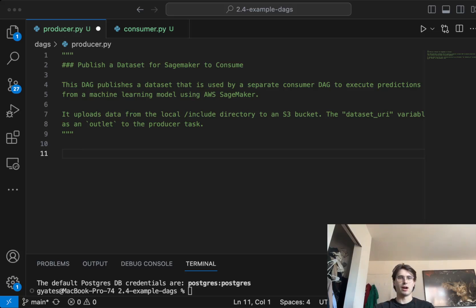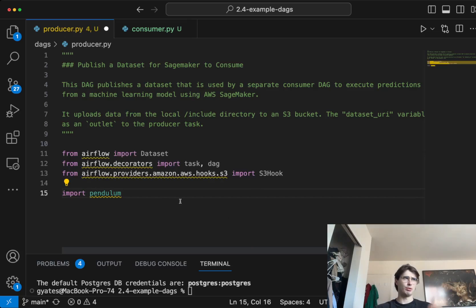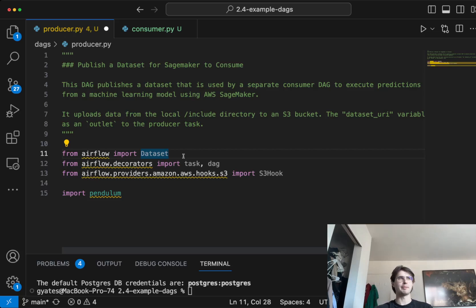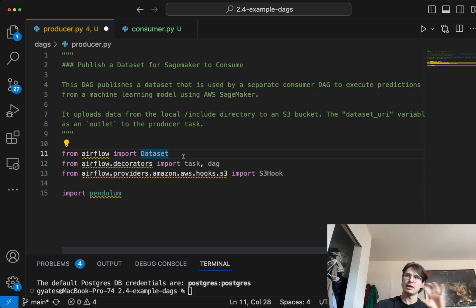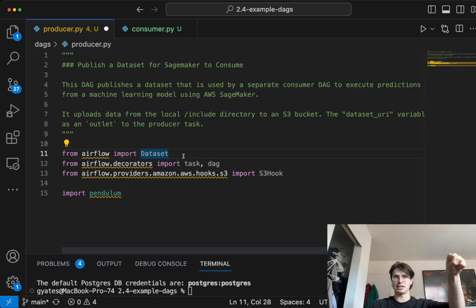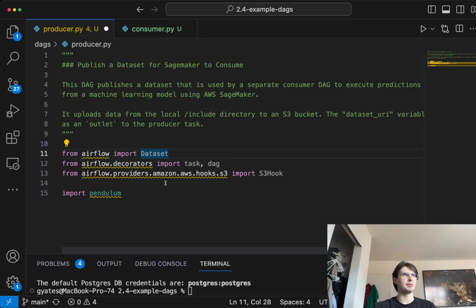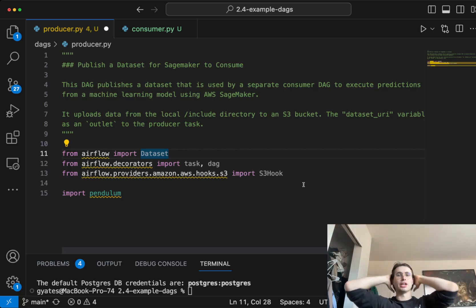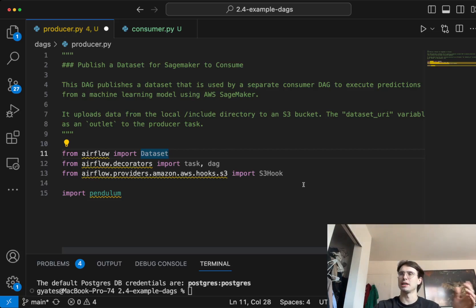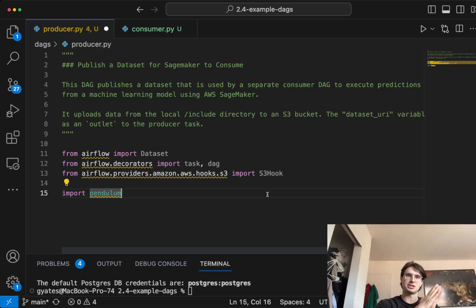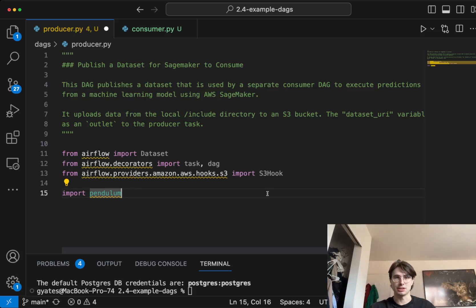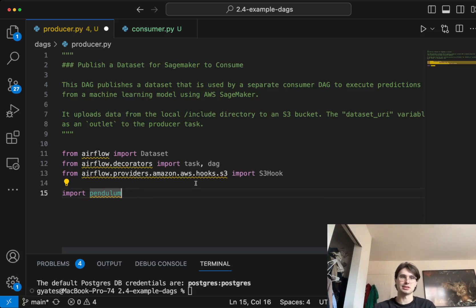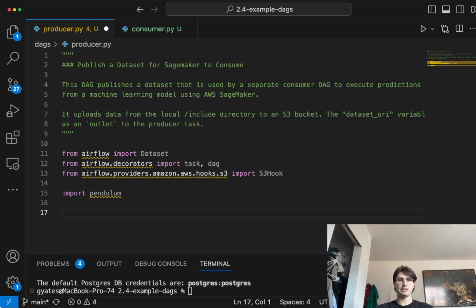Here we are in our DAG file. The first thing we're going to do is import some packages. The key one here is dataset. This is what allows you to define the creation table and a unique identifier to create an Airflow dataset. Then we're going to import task and DAG decorators and S3 hook, because this is centered around passing data through an S3 bucket. One important thing to note is that you won't actually be sending data directly in that other pipeline. You'll need a certain location where that second pipeline can access the data.